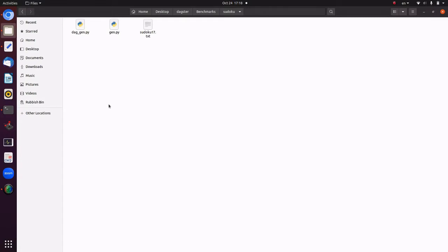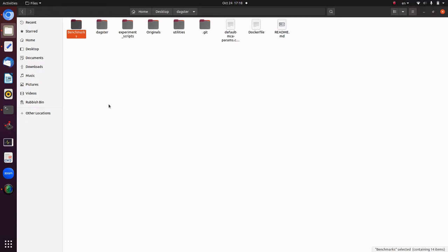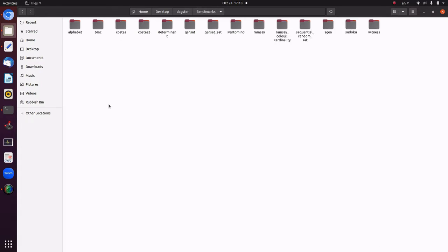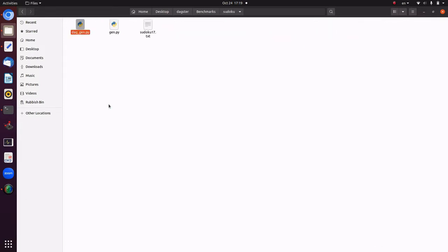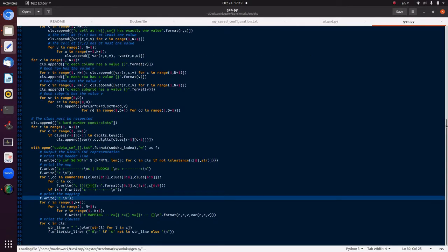I wanted to show you an example of what it's like to use DAGSTAR in practice rather than just showing a successful run — particularly what it's like when things don't work out, as that would be more instructive. From the first tutorial we were talking about a Sudoku puzzle. Inside the DAGSTAR directory there's a folder called benchmarks, and inside each subfolder is a program that generates a CNF for a particular kind of problem. The primary one we want to focus on is the Sudoku.